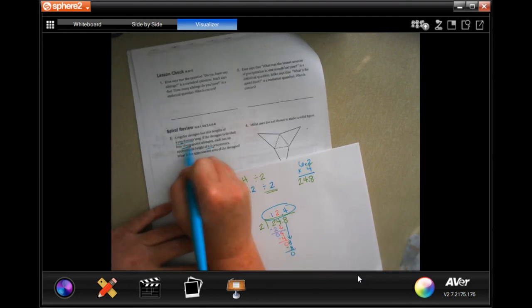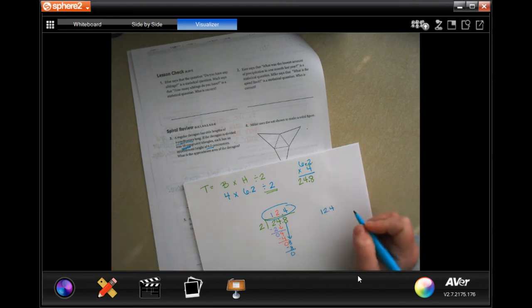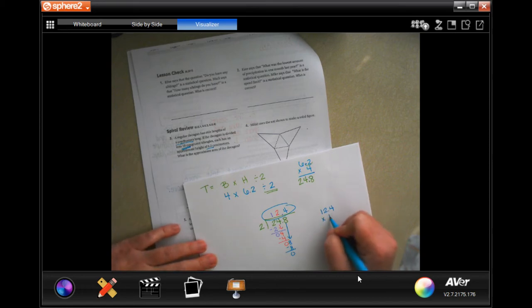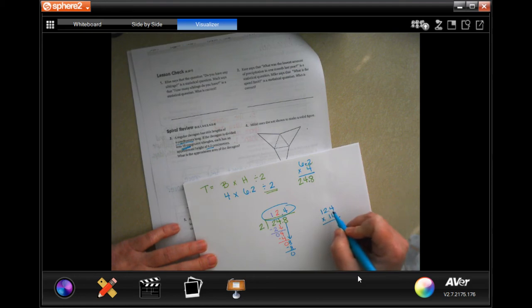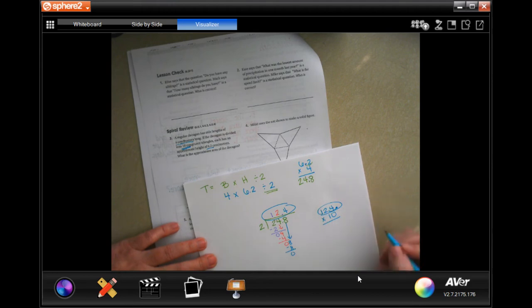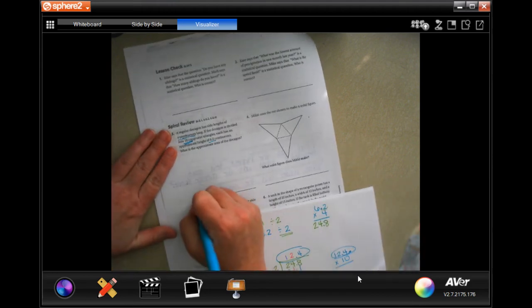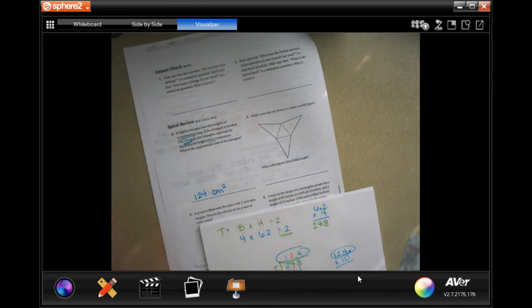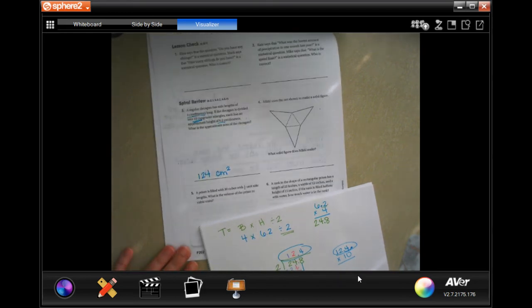But there are 10 triangles, so we need to multiply 12.4 by 10. When you multiply a number with a decimal by 10, you move the decimal one place to the right, which gives us 124 square centimeters.